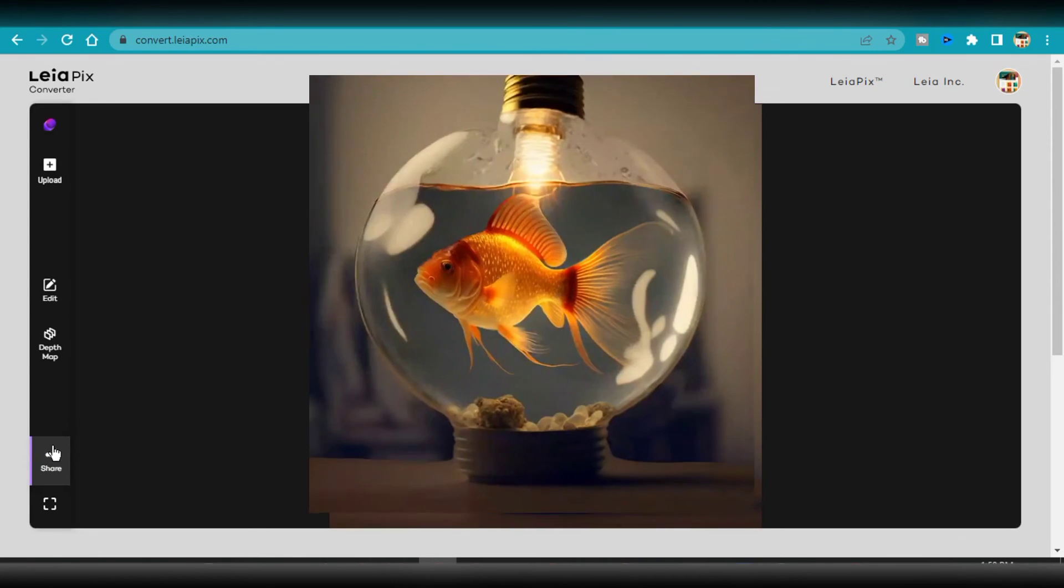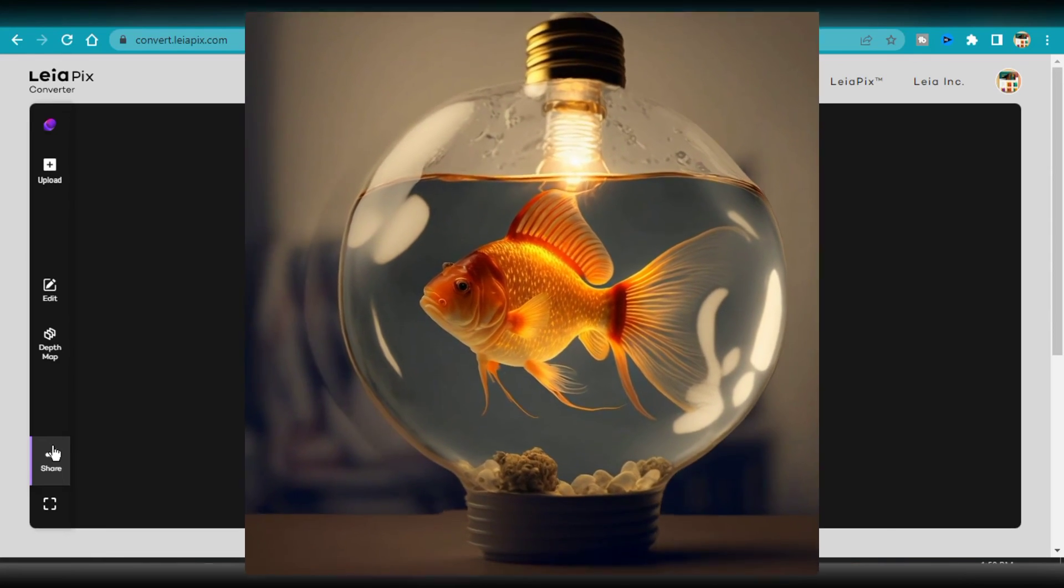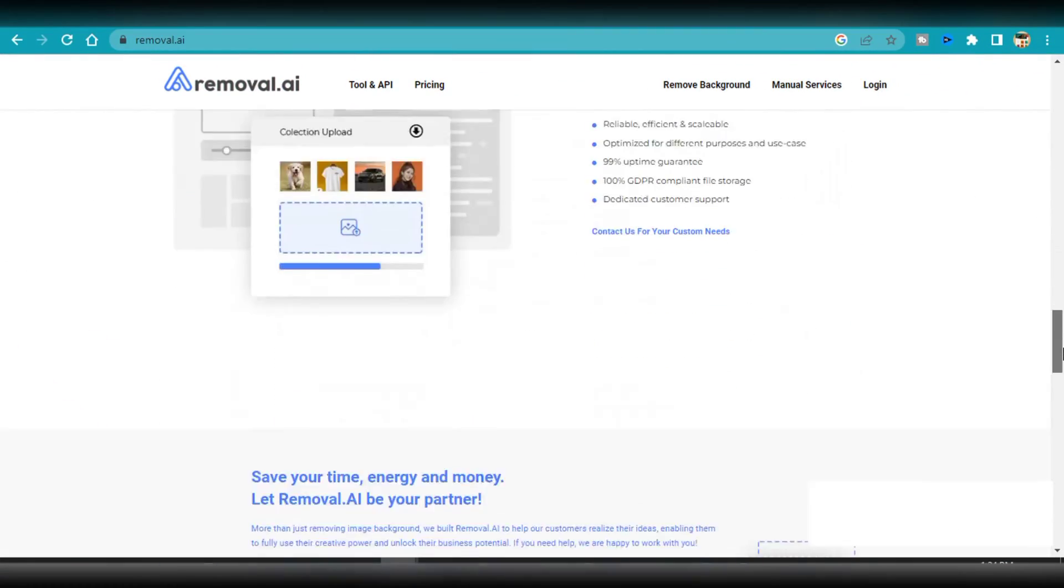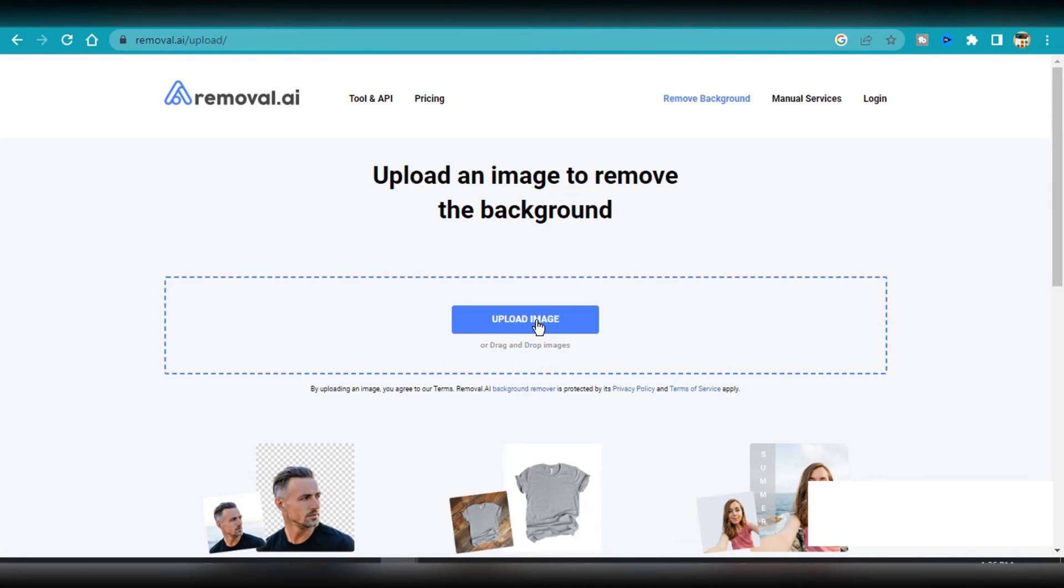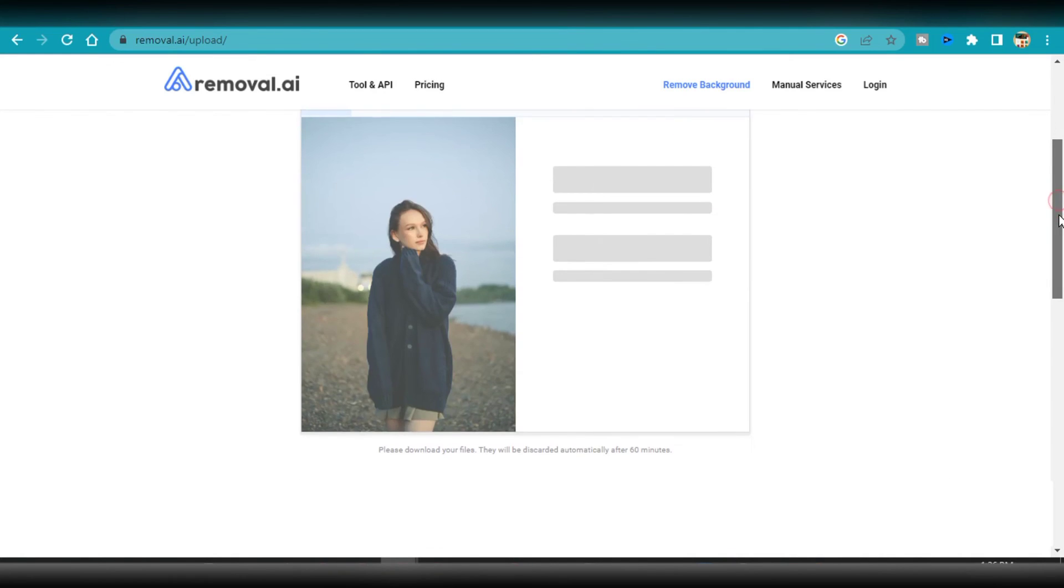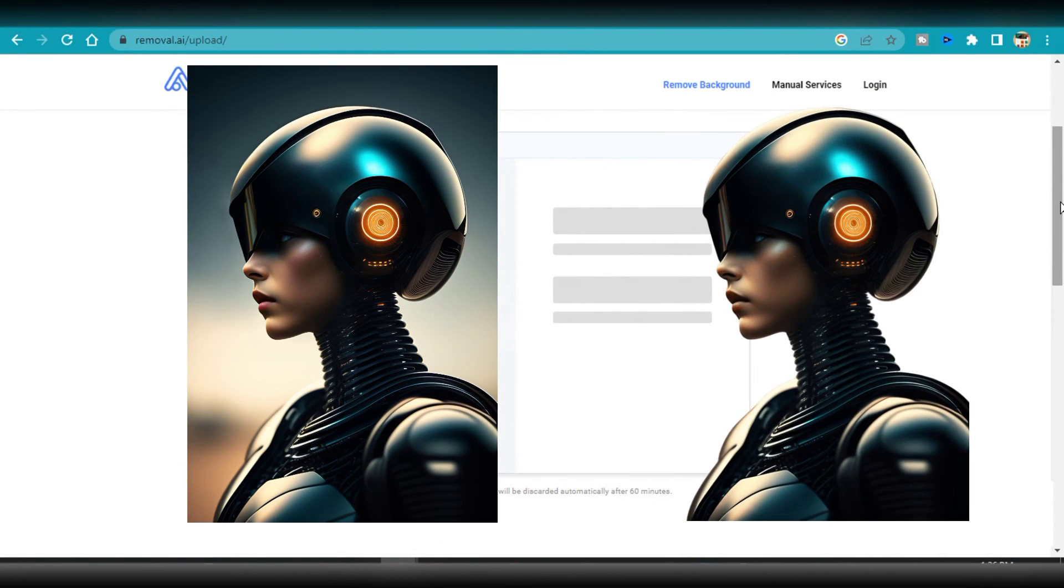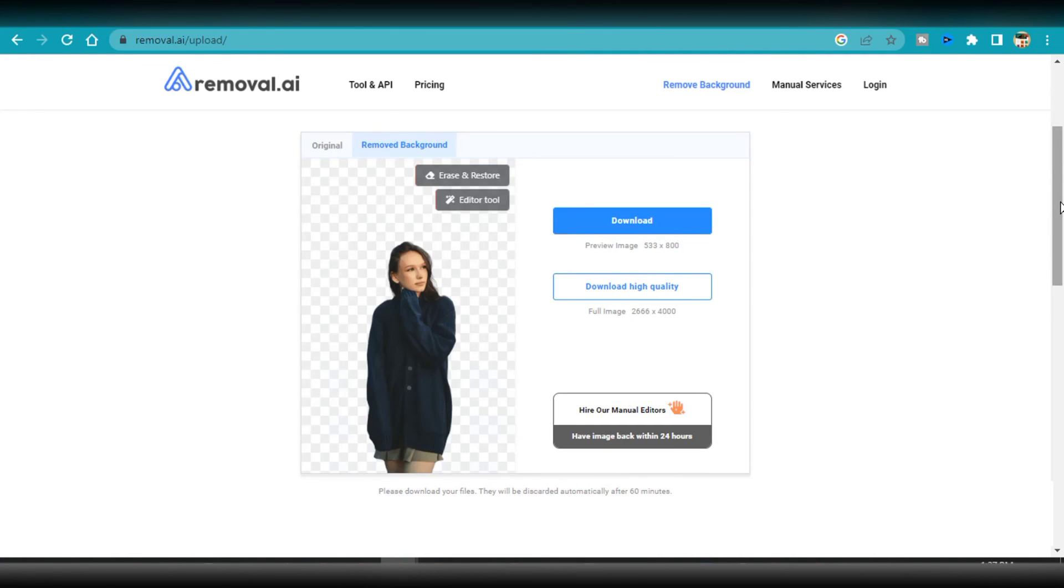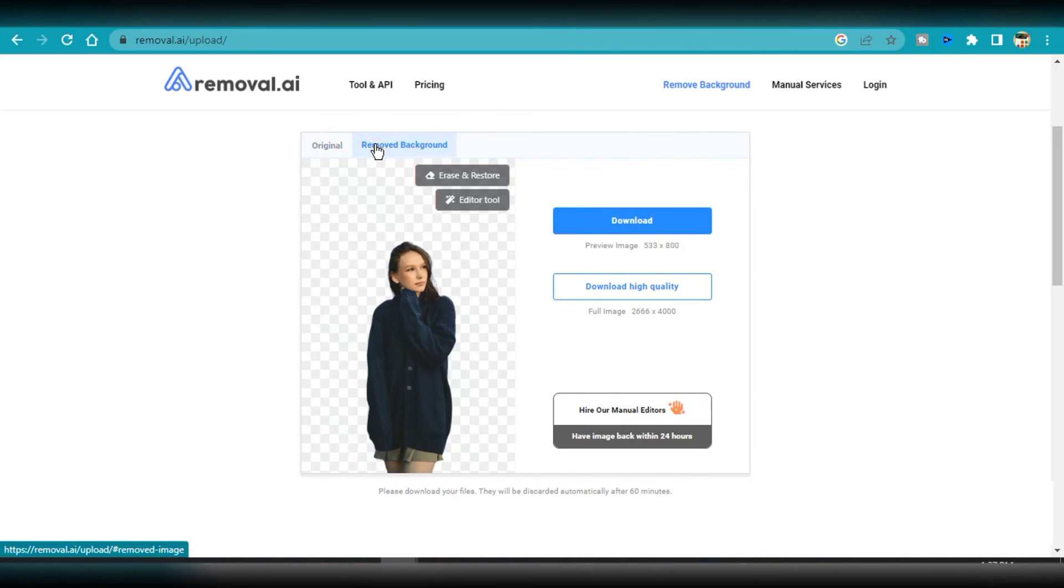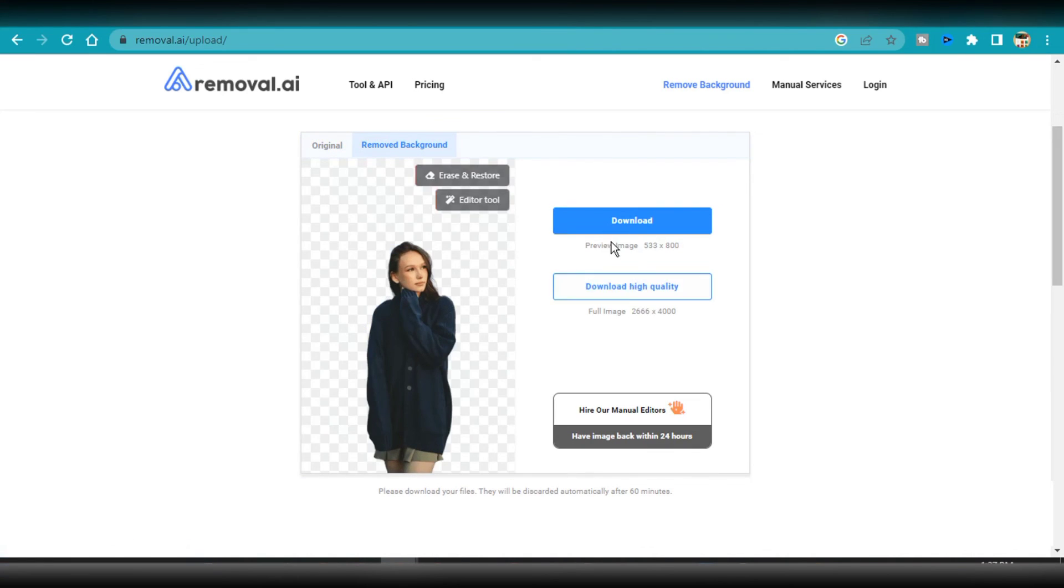Removal.ai uses artificial intelligence to isolate and separate the foreground and background pixels of an image. The platform's fully automated process is able to recognize subjects in photographs and make precise cutouts from them in real time. The user can quickly and easily generate transparent backgrounds for their photographs with the aid of this software, which also instantly recognizes backgrounds. With Removal.ai, users can totally customize any images. The instant background removal tool can quickly and easily generate transparent, white, or custom backgrounds for photographs.